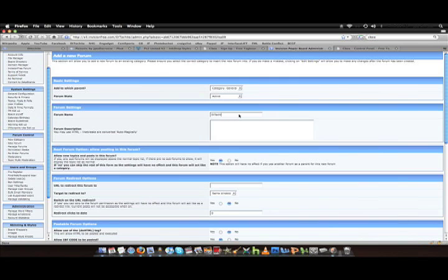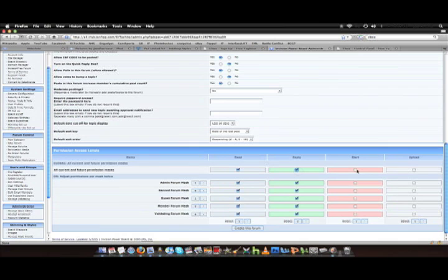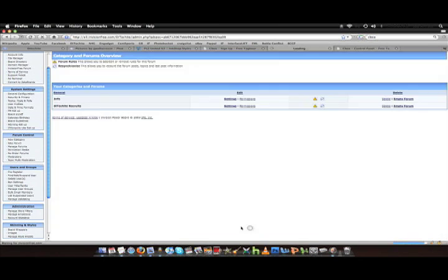Do the same thing. Right below the form name, you would do a form description, which I'm not going to do. Basically, I don't care for them. Once again, you check all of them. Uncheck all the banned and the guest to be able to reply.